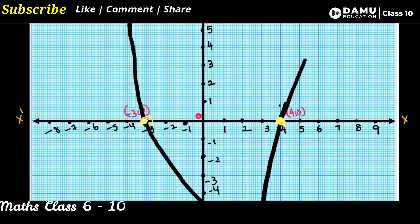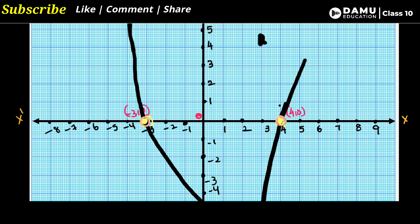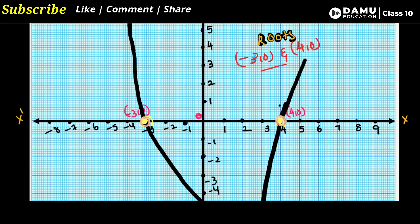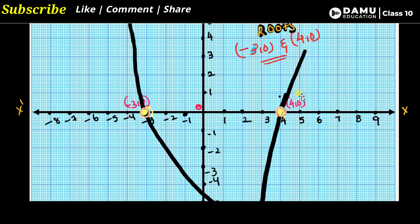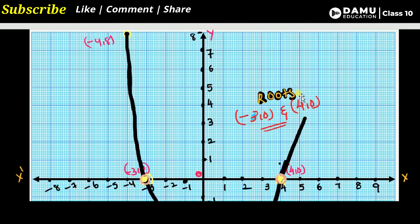Let us mark these two points where the parabola touches the x-axis. The roots will be minus 3 comma 0 and 4 comma 0. These are the two roots where the graph touches the x-axis and y is equal to 0. This is the way to draw the graph.